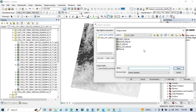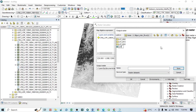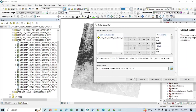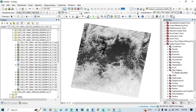Now save the output. Create a new folder called LST and save the file as TOA_1991.tif — the extension should be .tif. Click OK. This completes the first step.